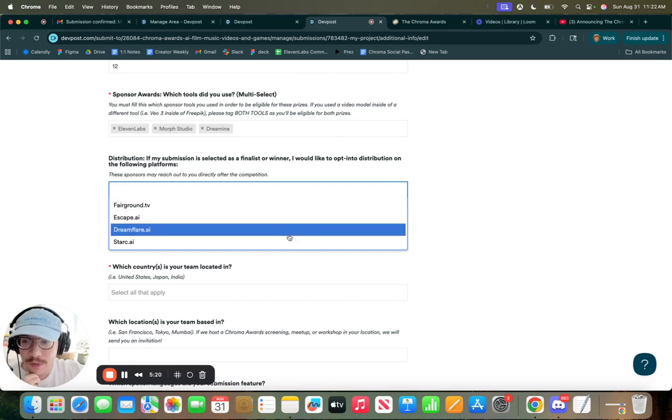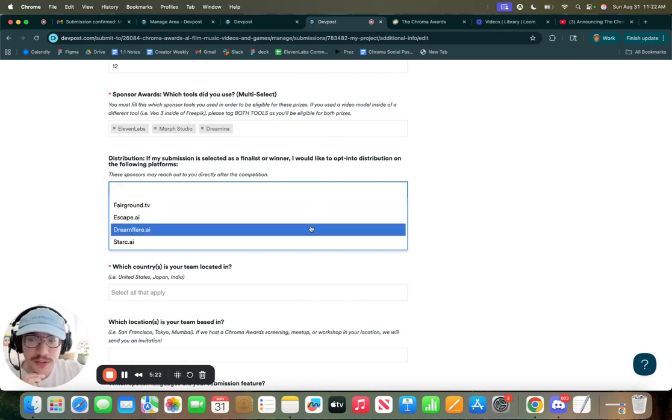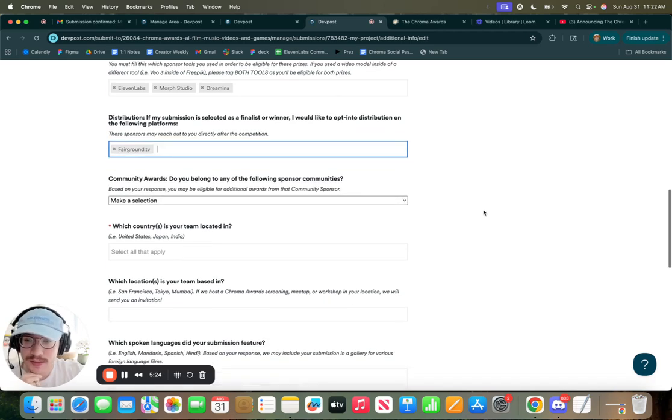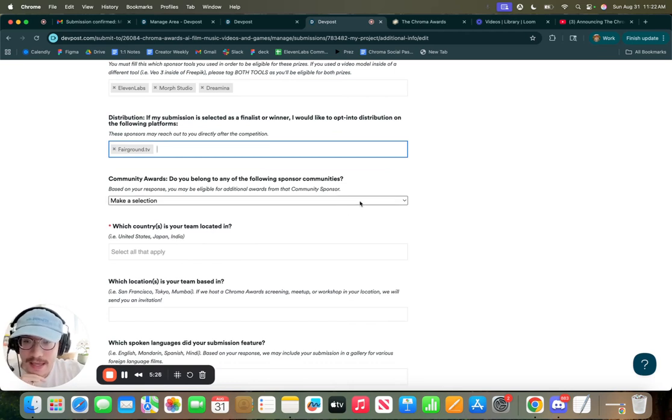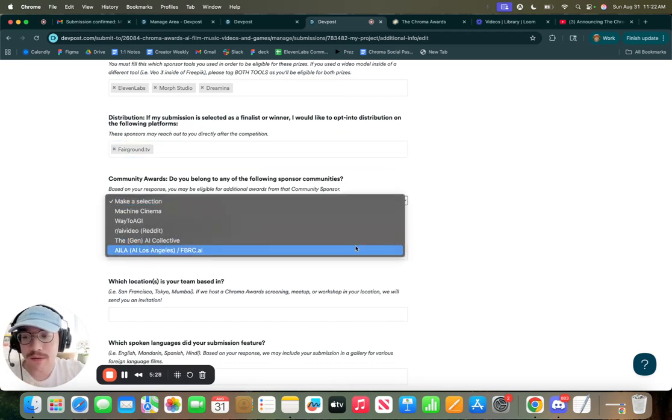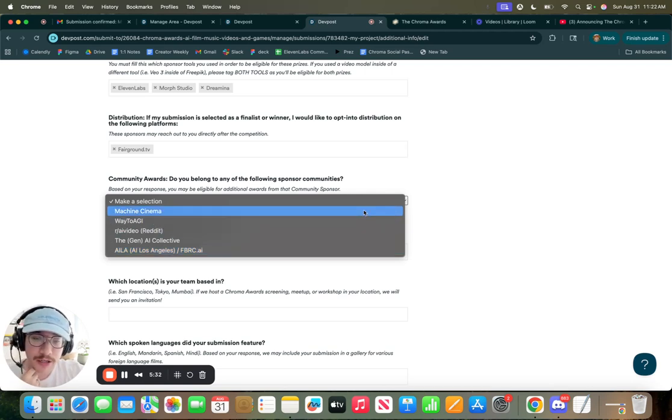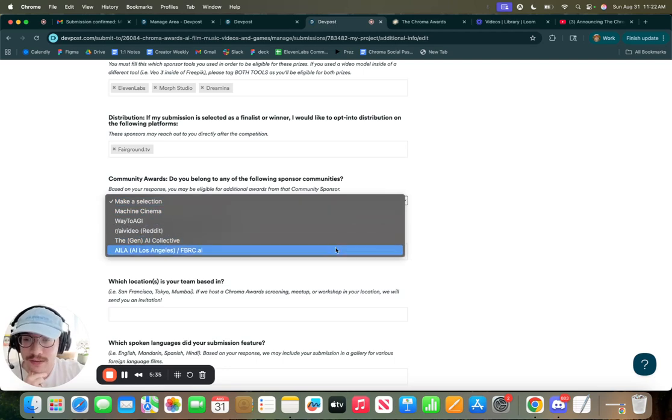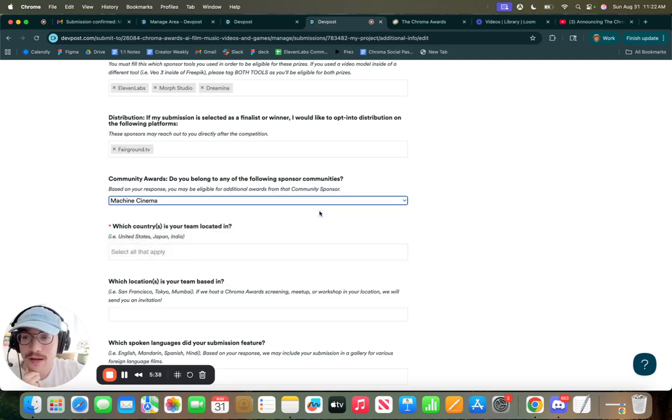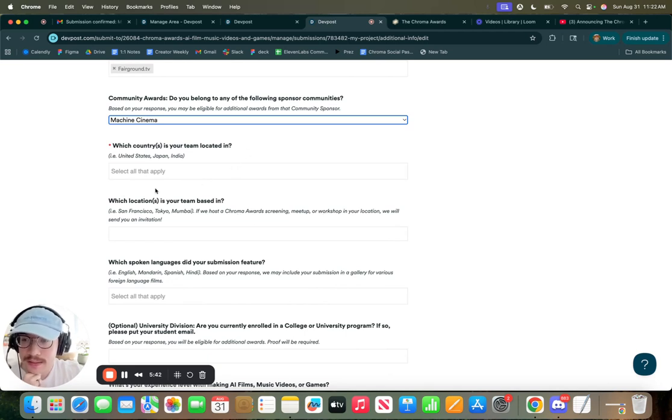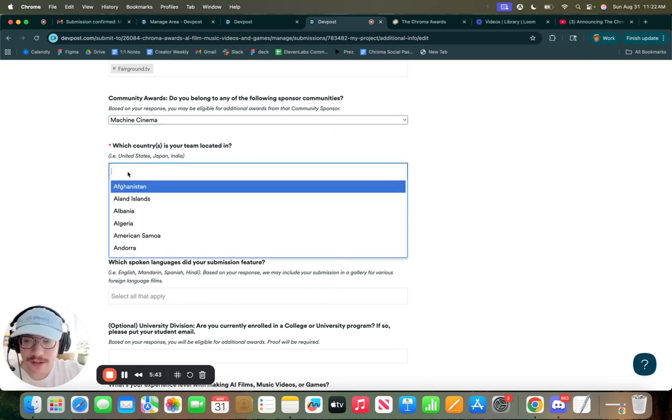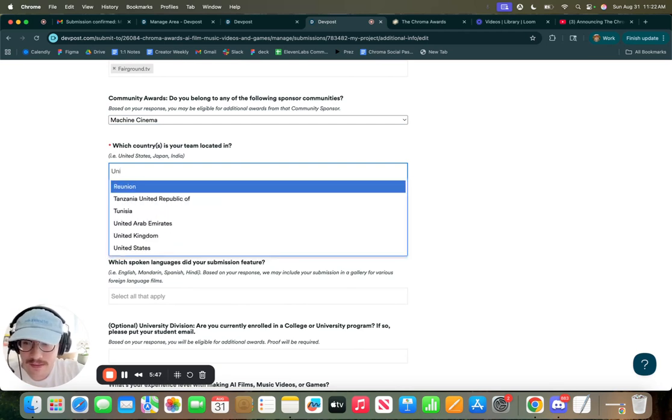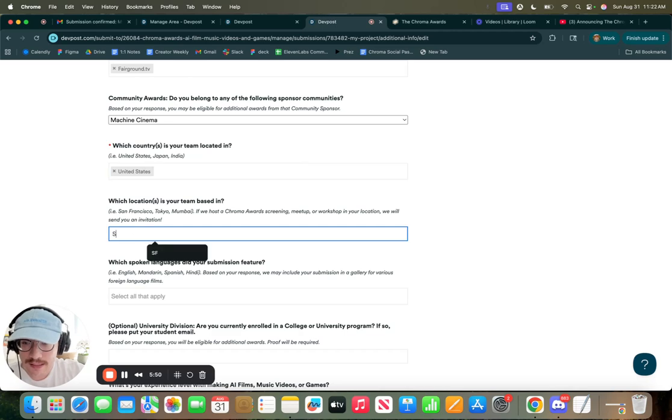You can also opt into distribution on a variety of platforms. And then if you heard about Chroma Awards from one of the following communities, they're also offering additional prizes. So you can only select one, and then they'll also be verifying if you're actually from that community. But that'll make you eligible. You can add your country, so I'll add USA, United States, I'll add San Francisco.